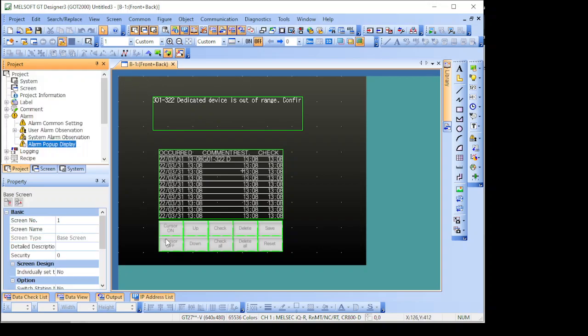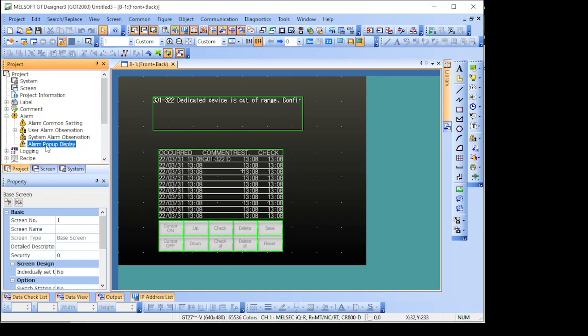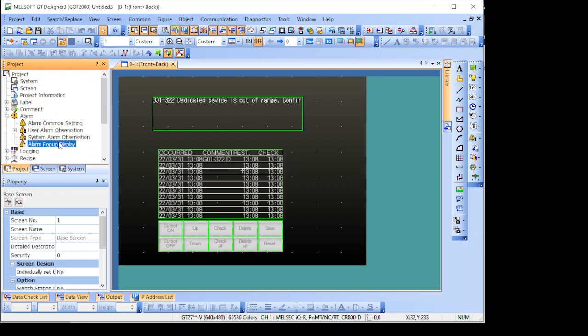Either on the top or on the bottom, you can set that by this alarm pop-up display, and it will start showing here in the ticker which alarm or more than one alarm is happening in this situation.